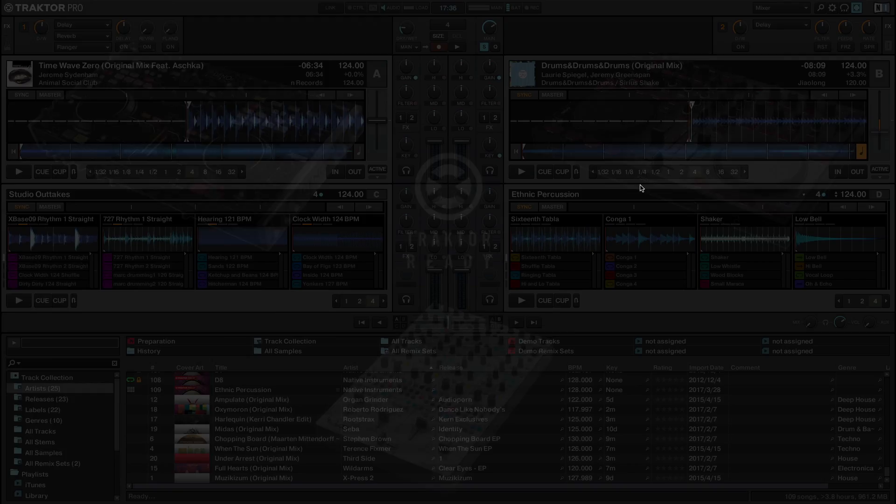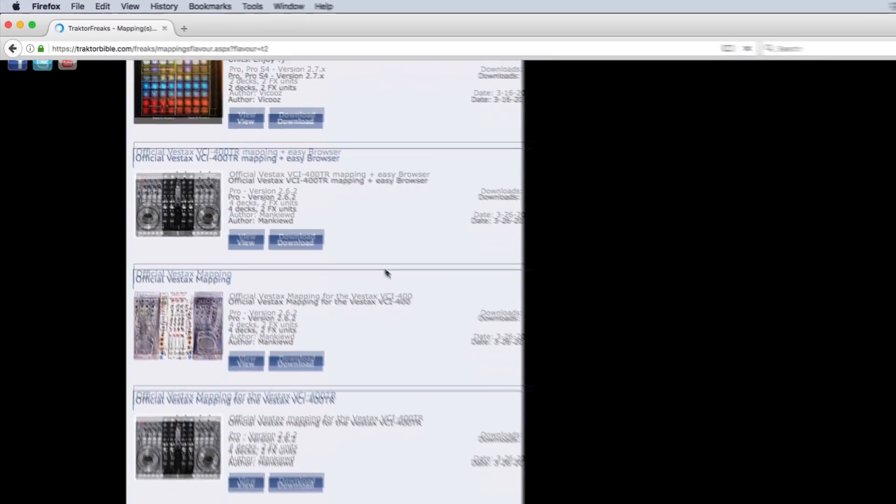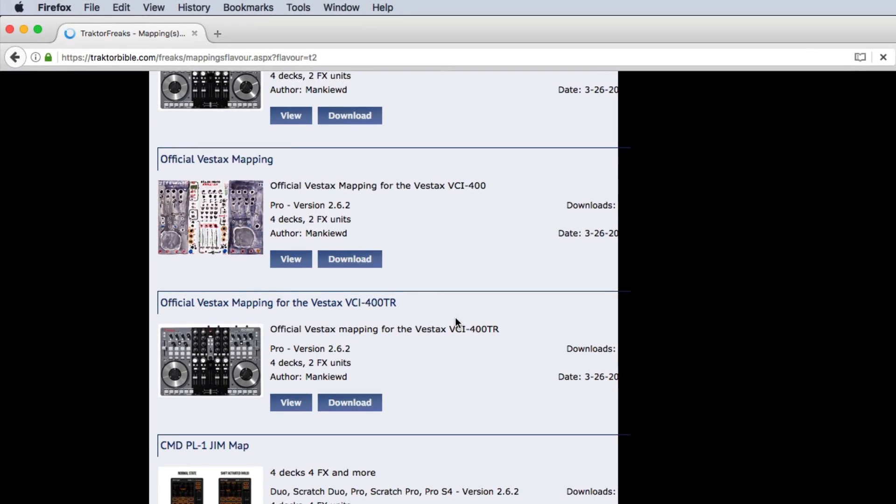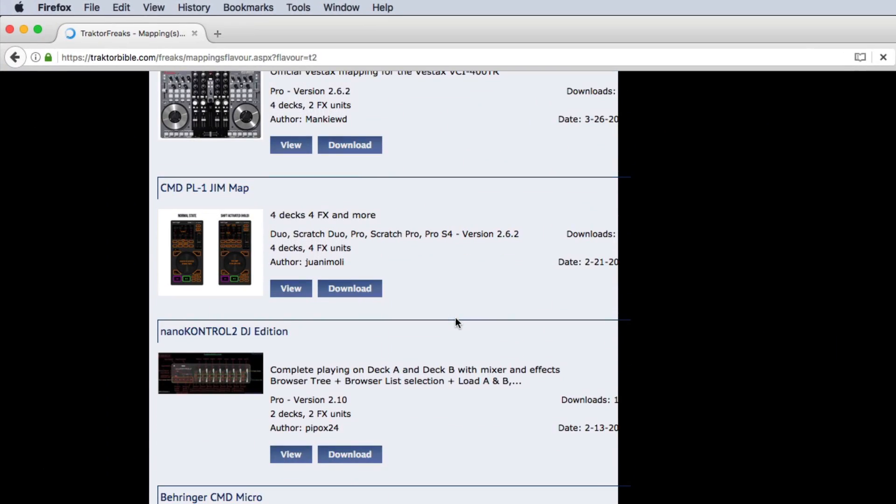We will also show you how to find and integrate a suitable Traktor mapping in case it does not offer an advanced Traktor integration.